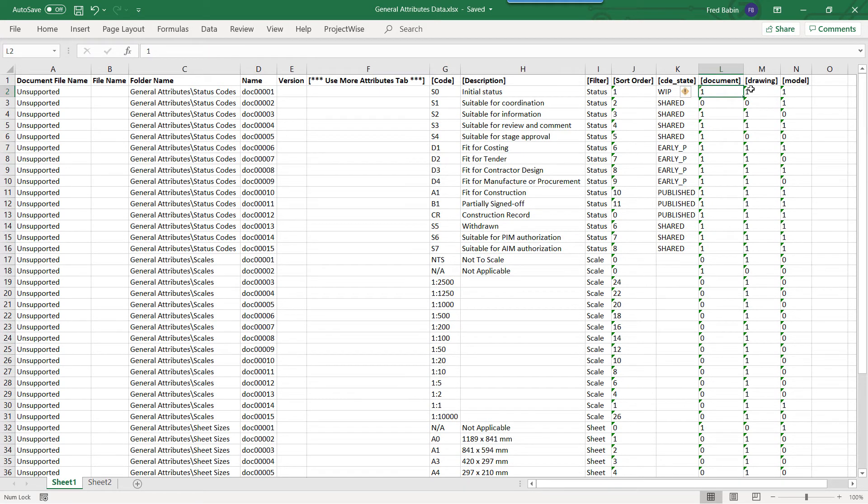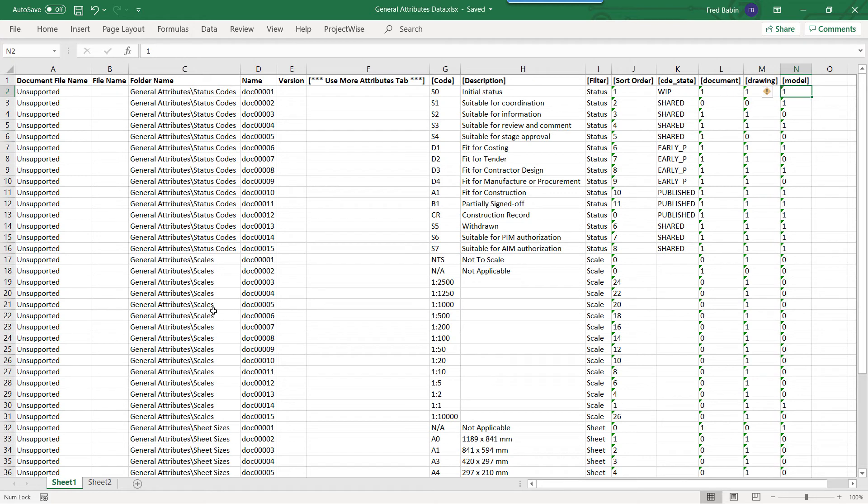This environment has some additional columns: document, drawing, and model, which will identify the value lists for the attribute that pertains to that particular document.